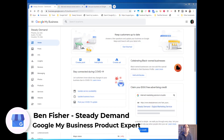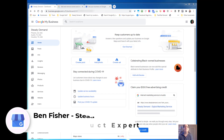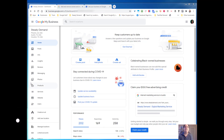How are you doing? This is Ben Fisher with StudyDemand. I'm a Platinum Google My Business product expert, and I just want to show you quickly how you're going to go ahead and add users to Google My Business.